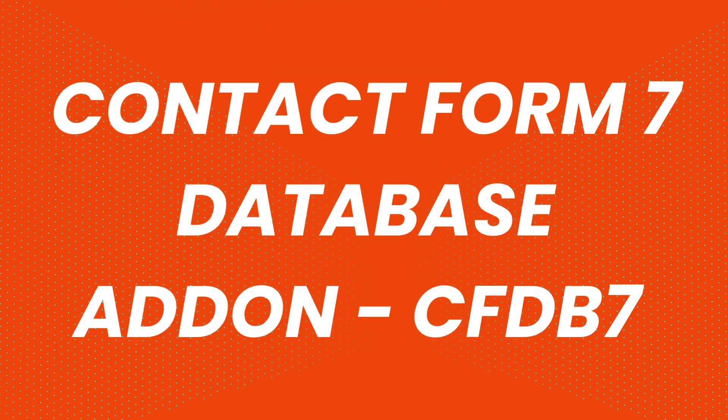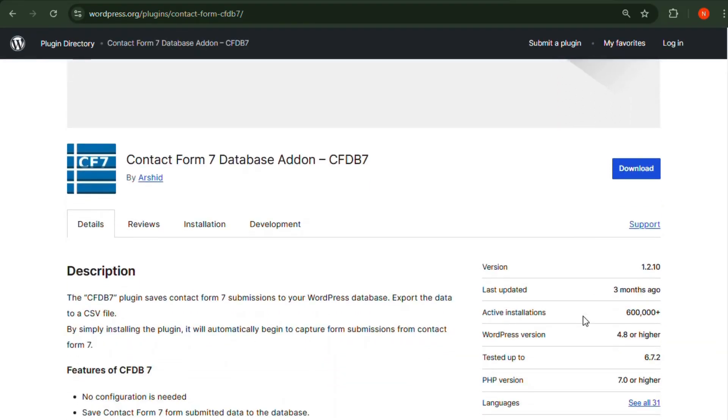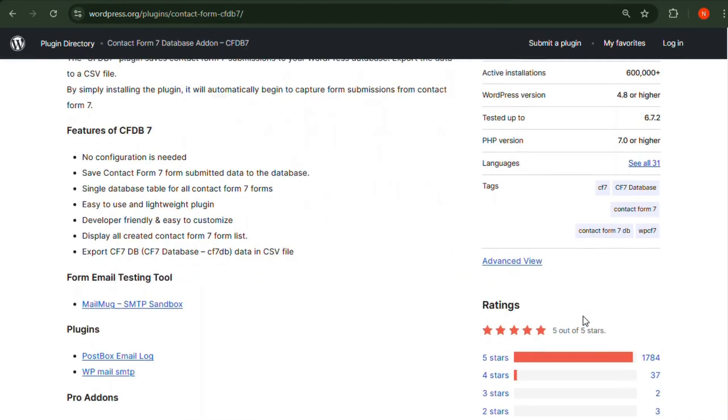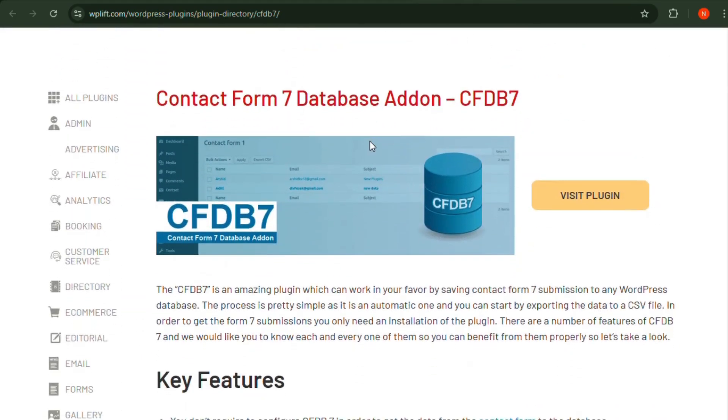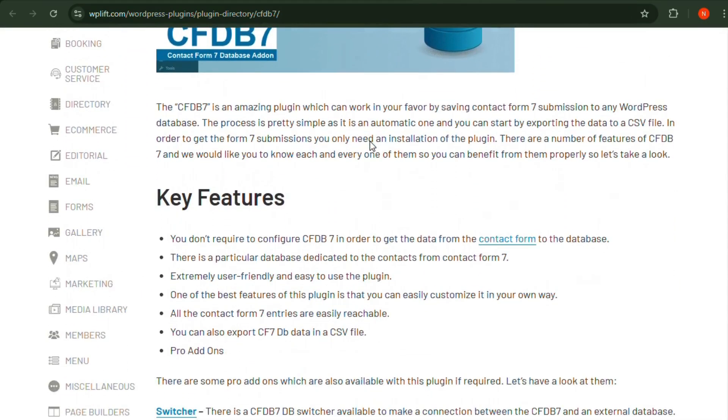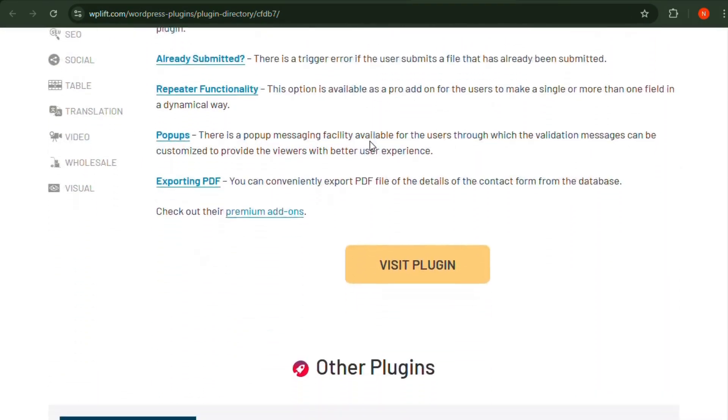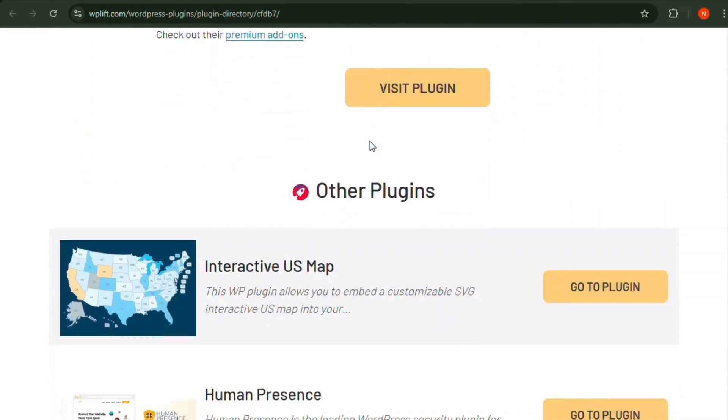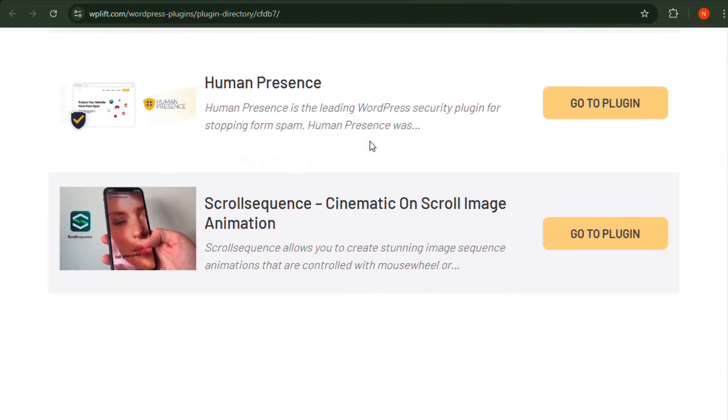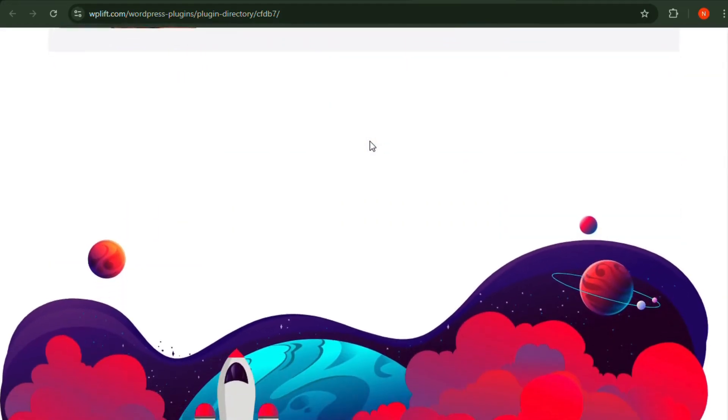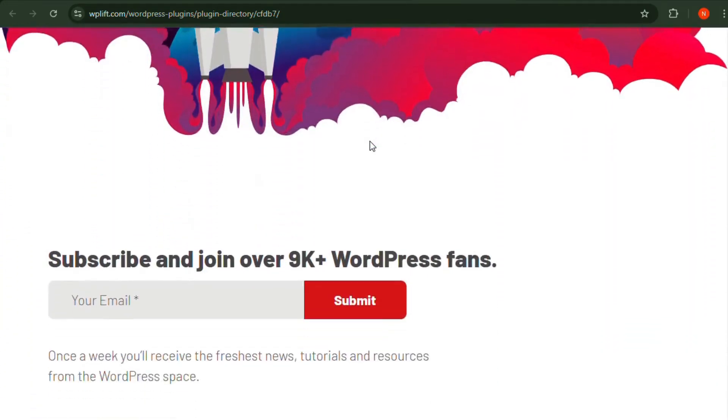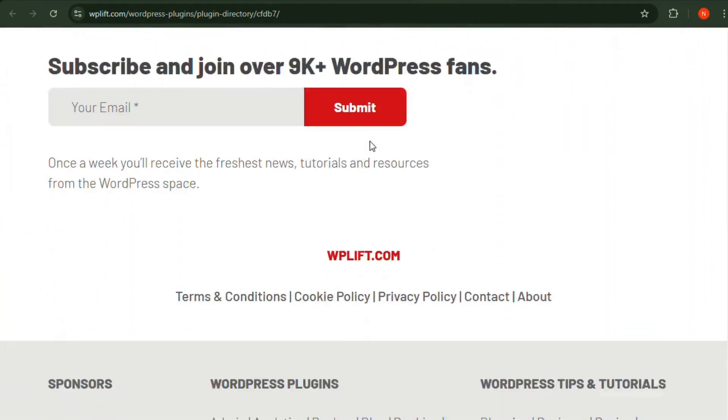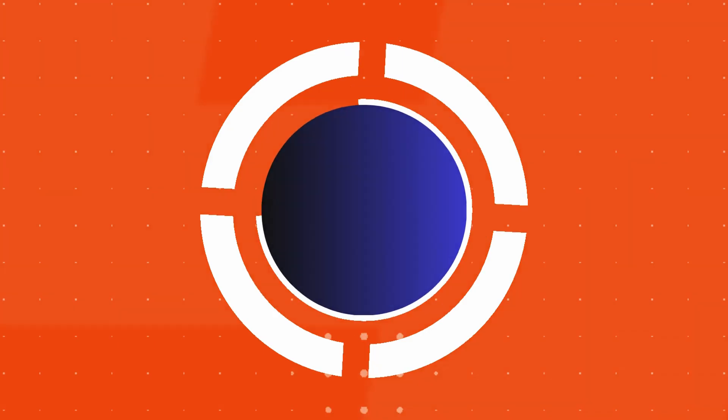Number 3: Contact Form 7 Database Add-on CFDB7. By default, Contact Form 7 doesn't save form submissions, but this add-on automatically stores all entries in your WordPress database. You can view, manage, and export submissions directly from the Admin panel, making it easier to analyze user responses and track leads.